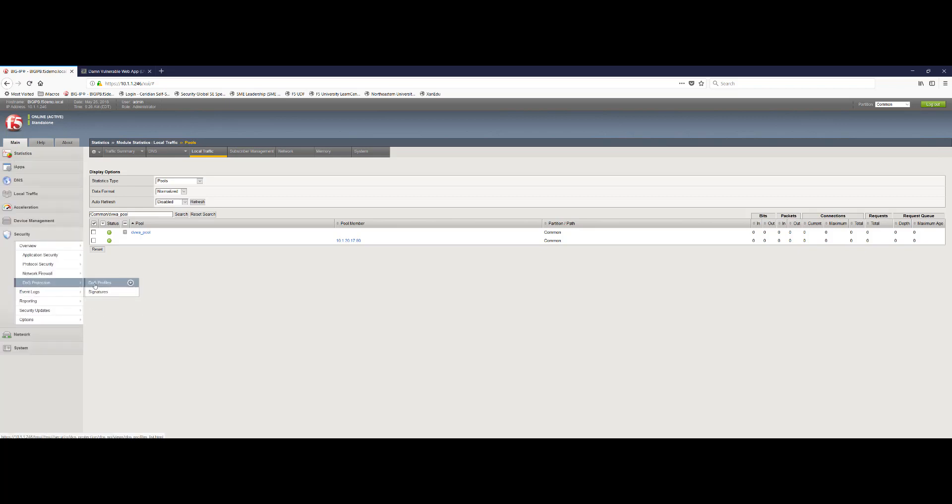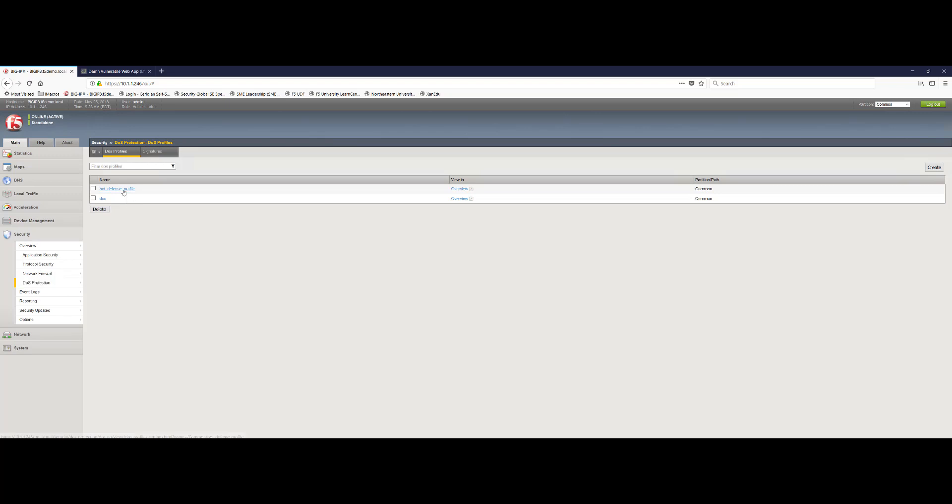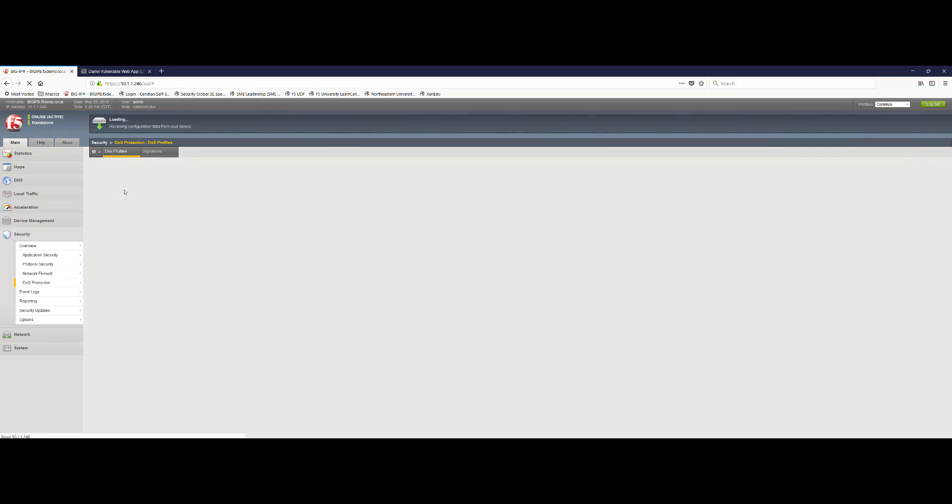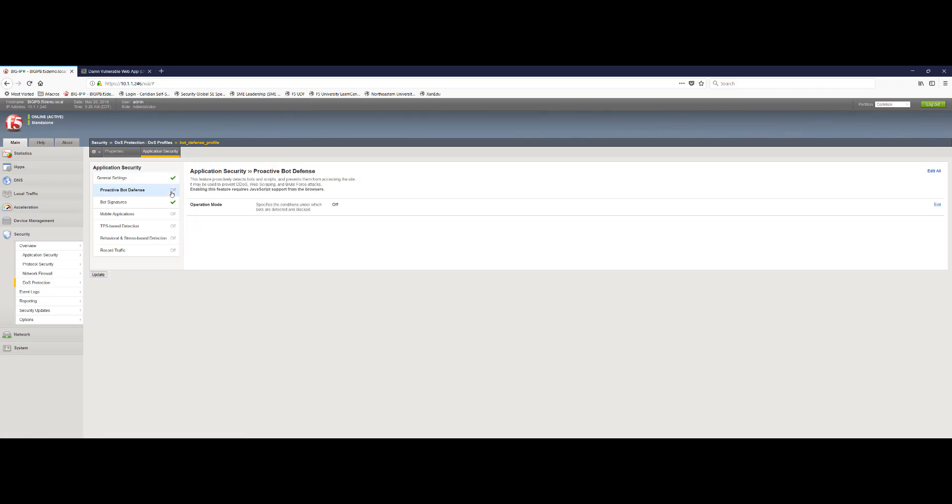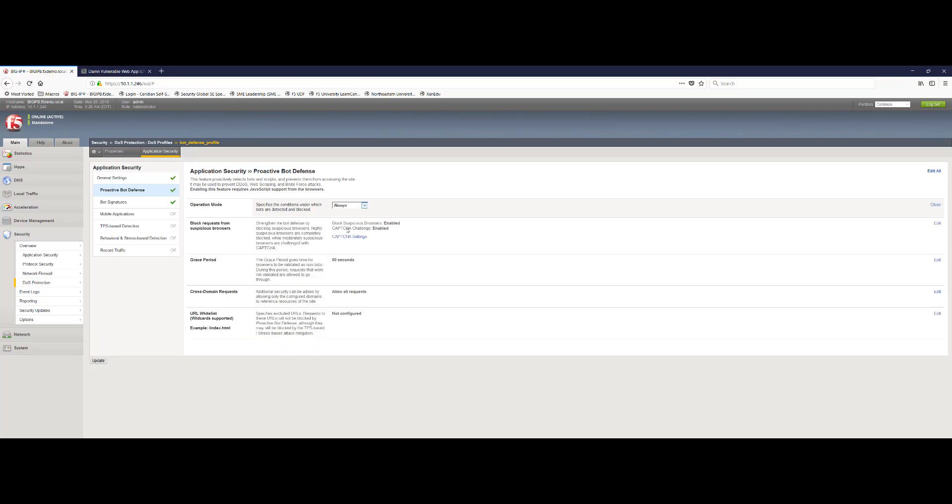What I'm going to do now is go back into the security tab and go back into my DOS profile, bot defense profile. And it's really as simple as clicking into the bot defense and enabling this feature. There's no learning period or policy tuning really required with this feature. It's essentially something that you come in, define, align with your virtual servers of choice, and you've got protection in place. So you can see when we enable proactive bot defense, we have some other optional features we can configure, such as capture challenges. And that'll be something we'll get into in another demo at another time.